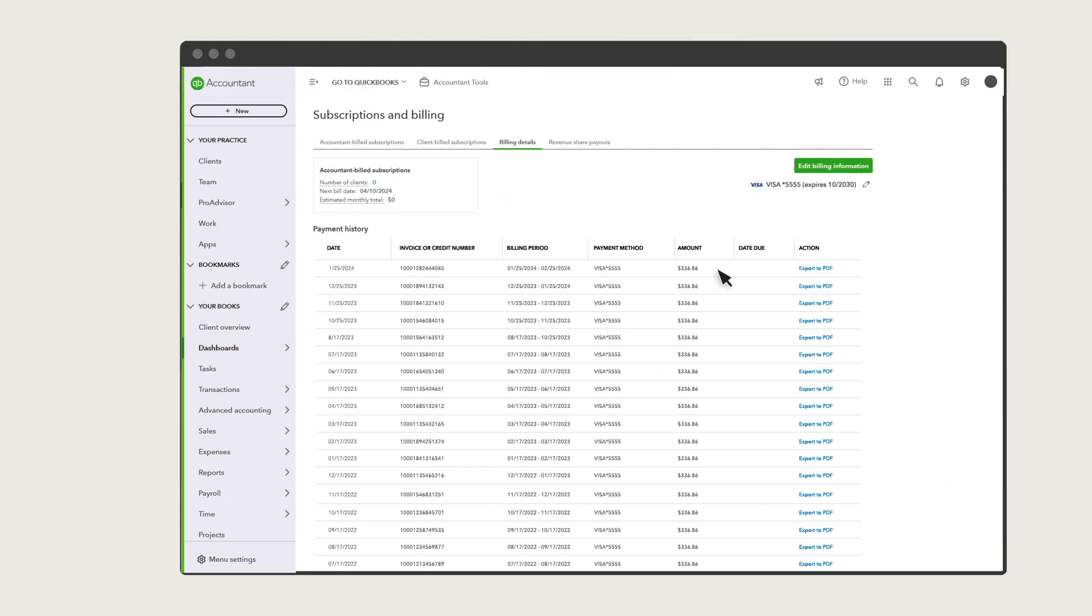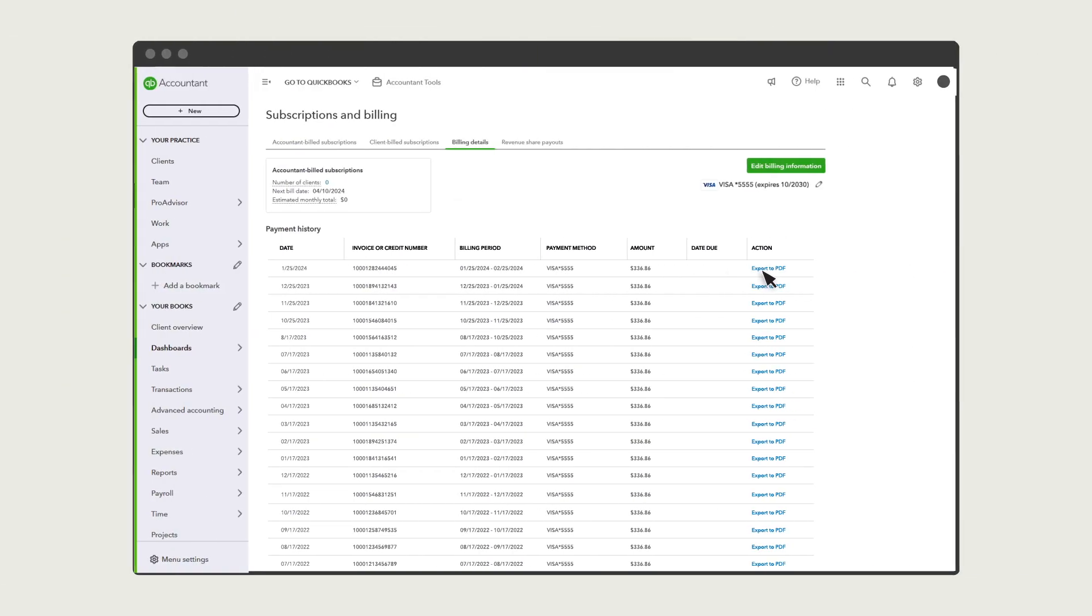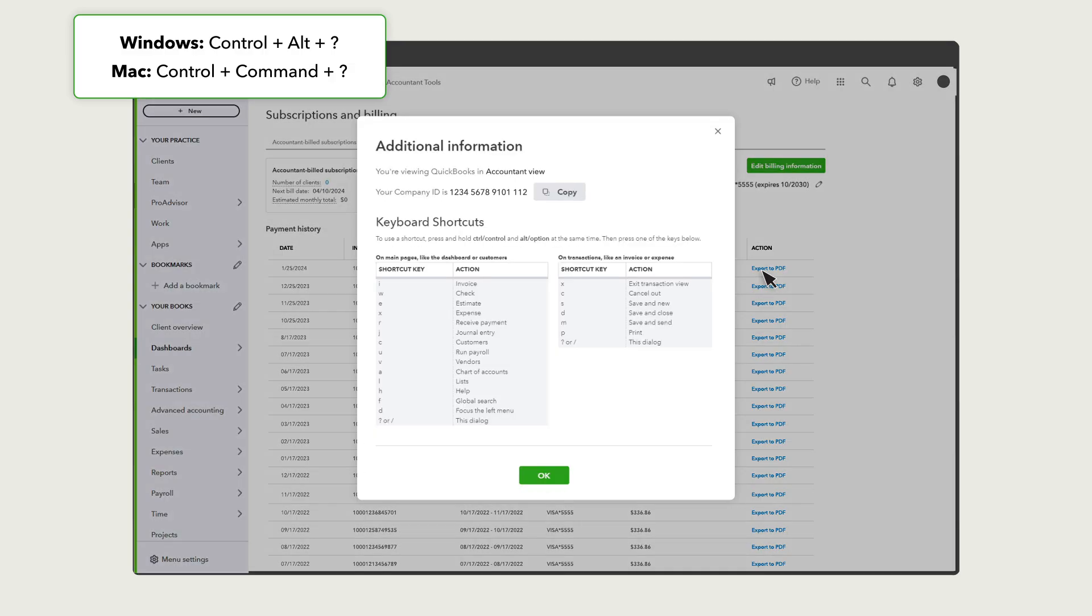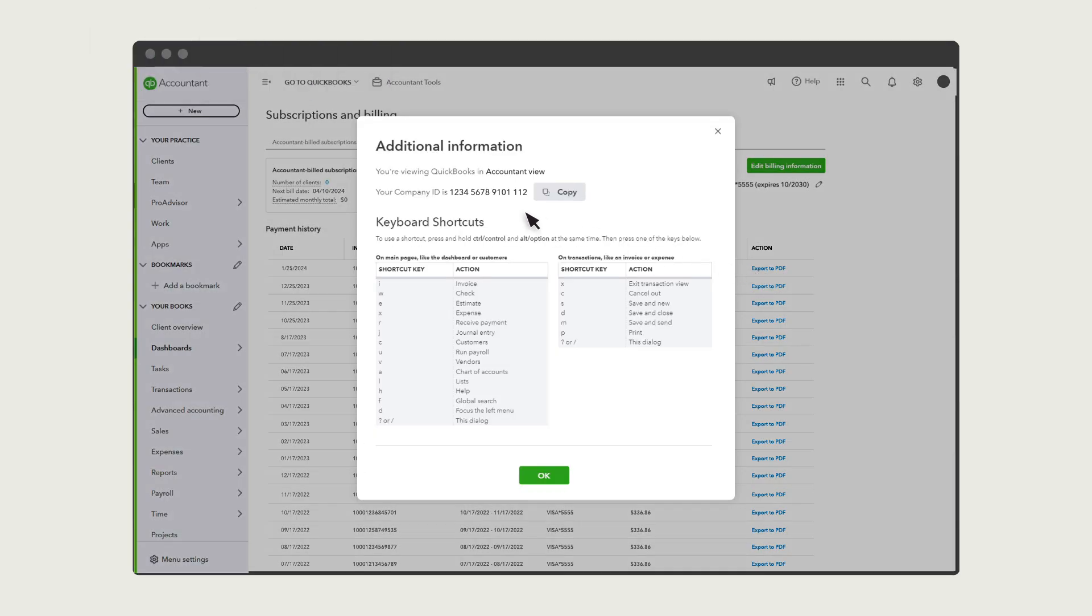You can also see this in QuickBooks if you press Ctrl, Alt or Command, and Question Mark. From this window, you'll see your company ID and a list of keyboard shortcuts.